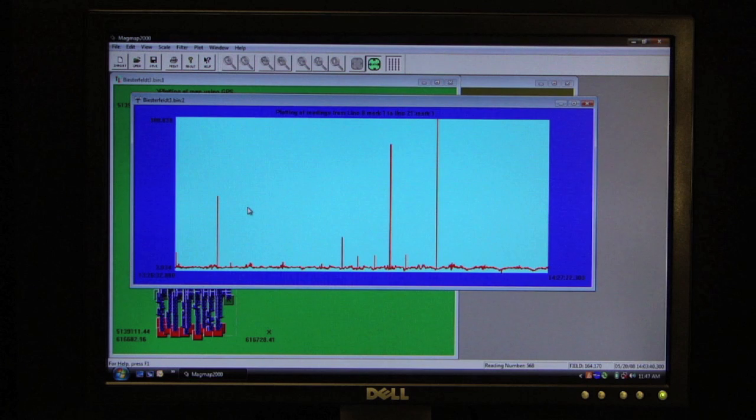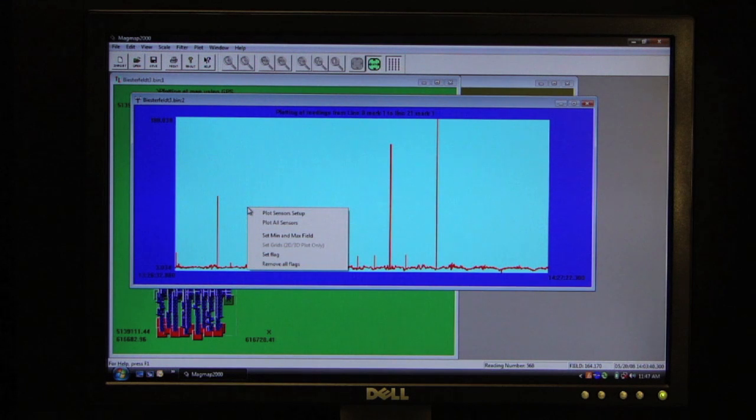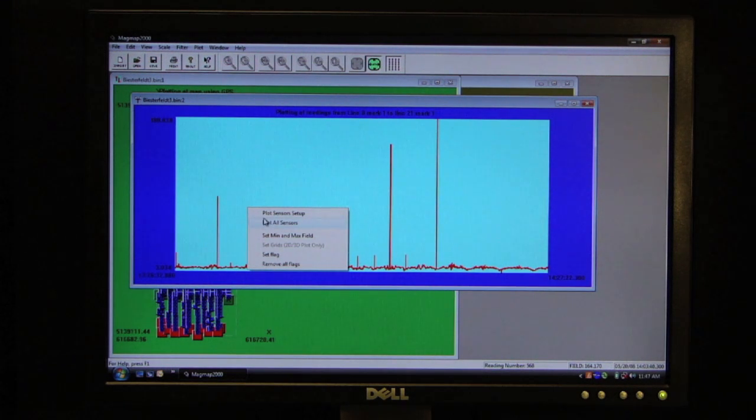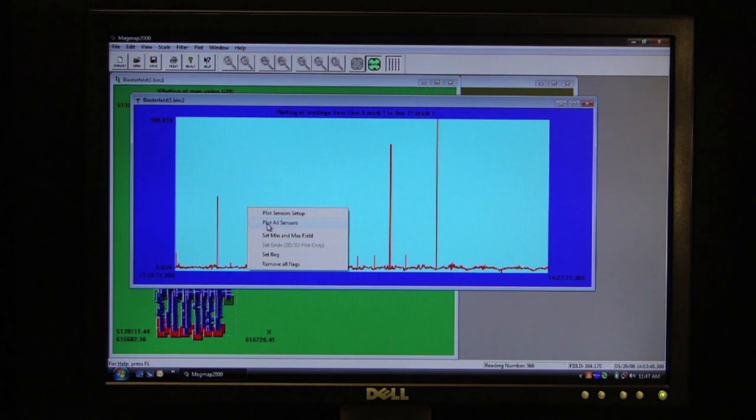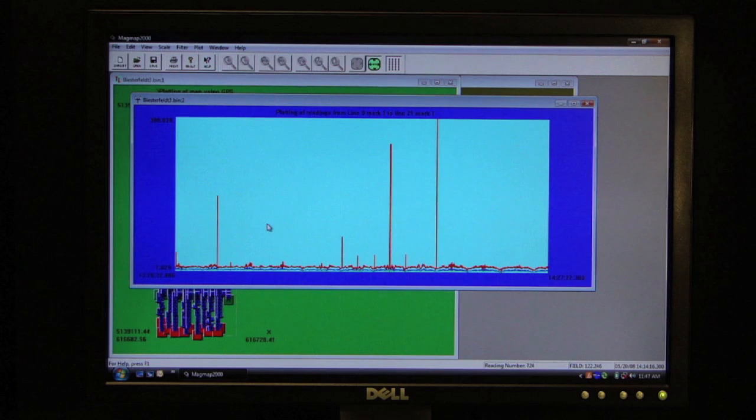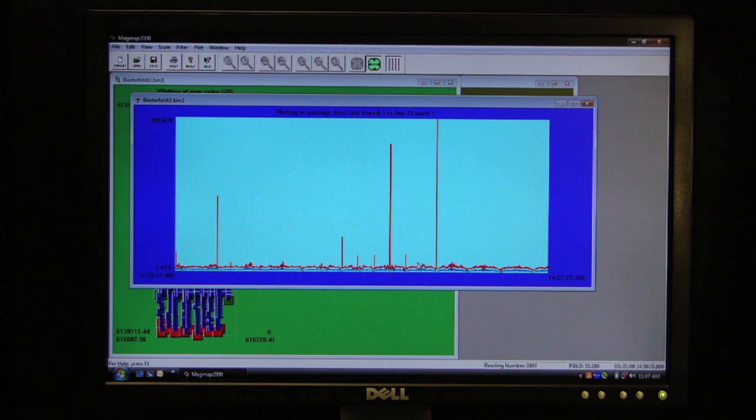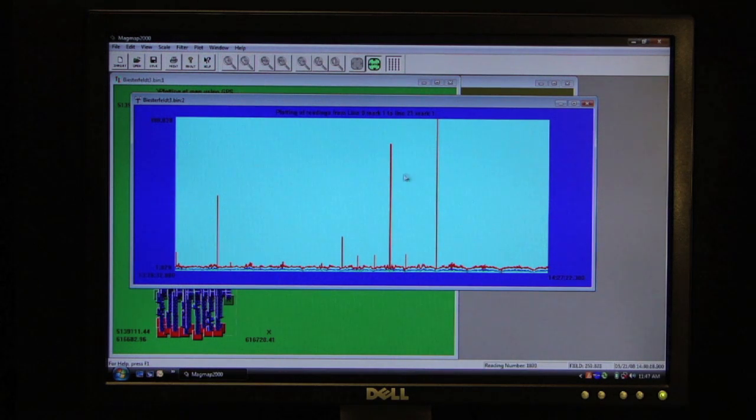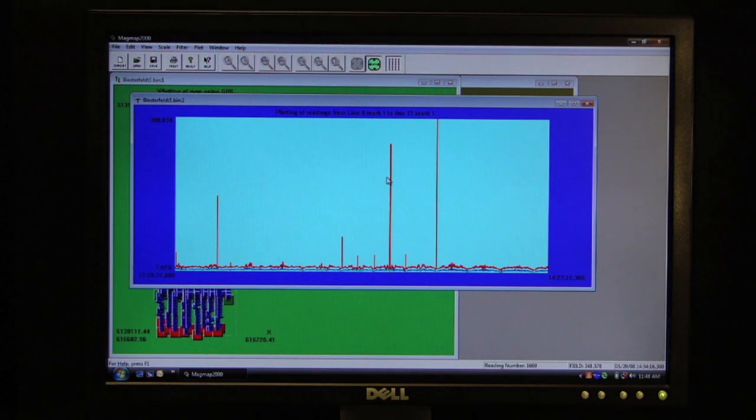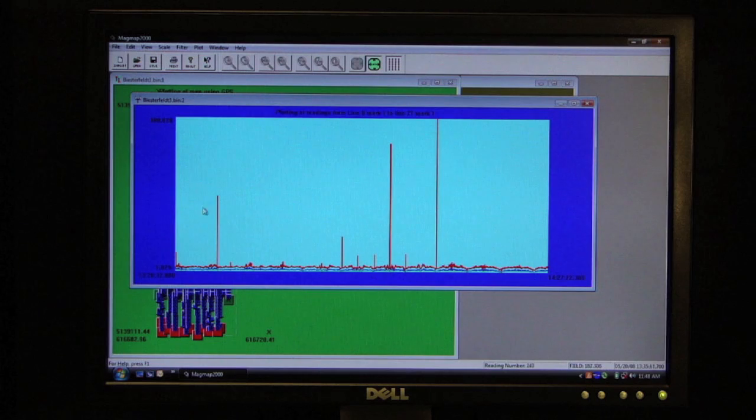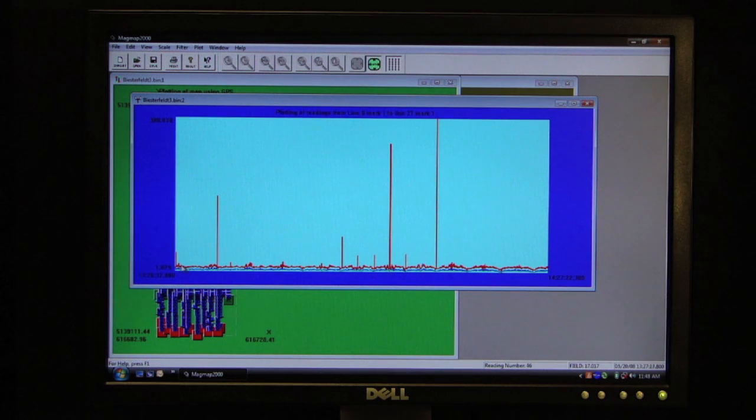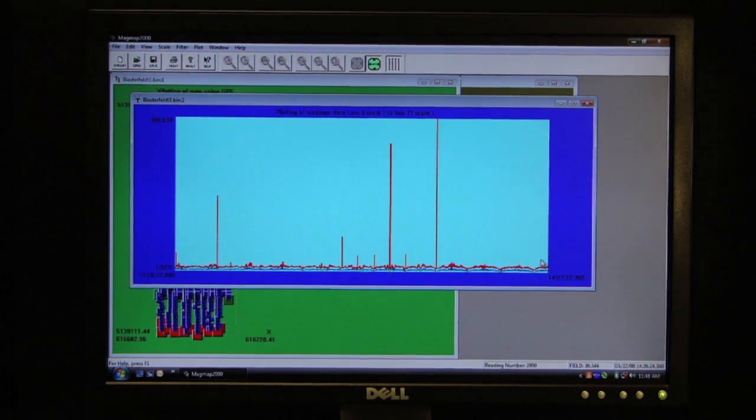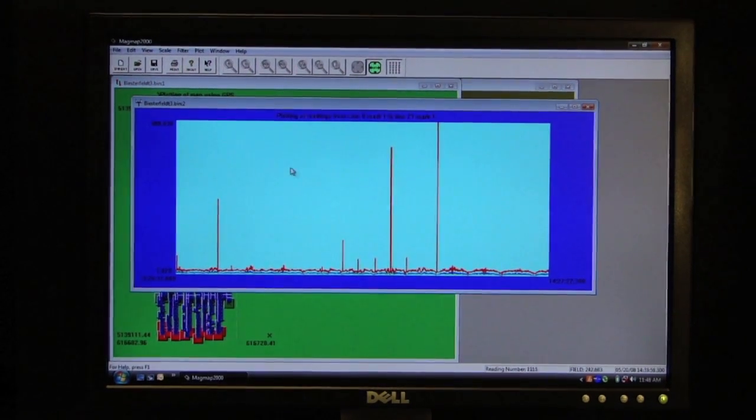So I can do a right click on the screen and tell it to plot all sensors. And as soon as we eliminate these spikes, it will auto-scale. We'll be able to see the curves on all three of those sensors.